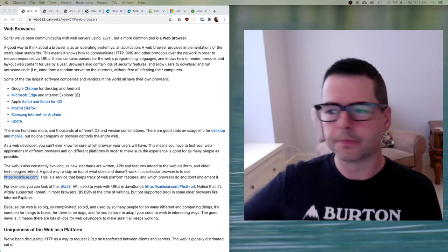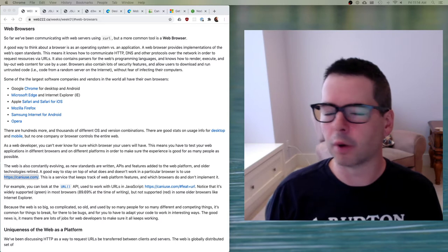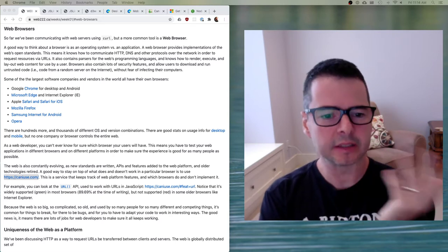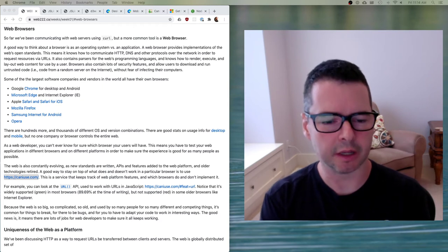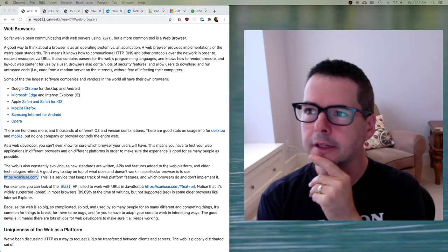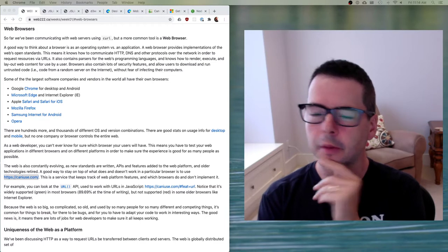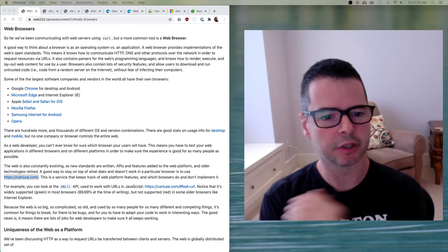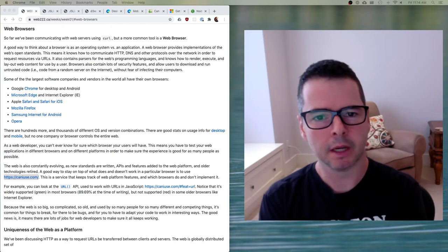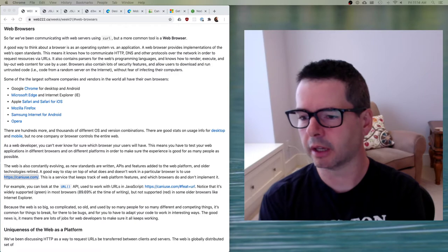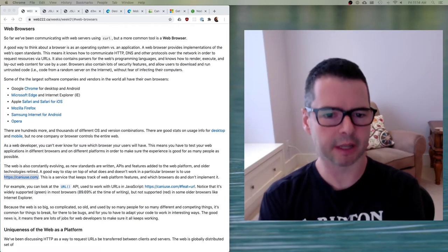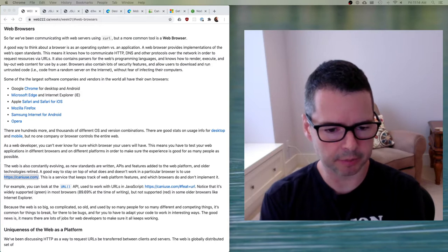I wanted to say something about web browsers, dev tools, and the pieces of software you need in order to be a web developer. We talk about the web platform — you're going to see this term as you start reading documentation about web development. I wanted to spend just a minute thinking about what that means and also what you need to do to set up to be successful as a web developer.